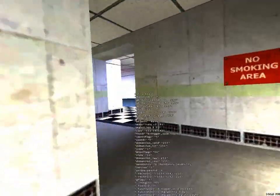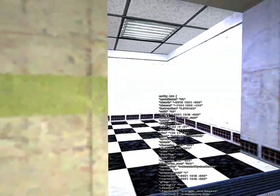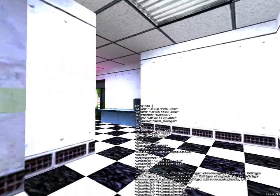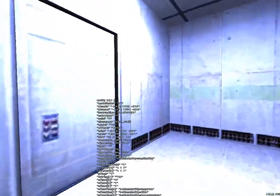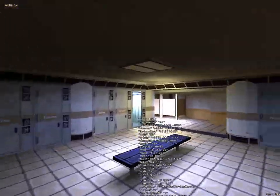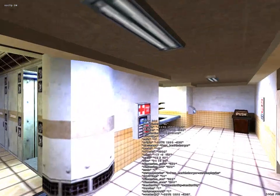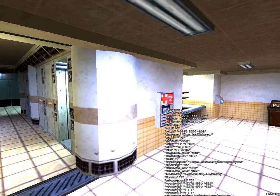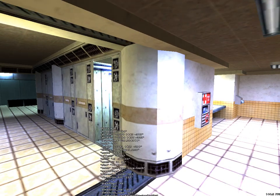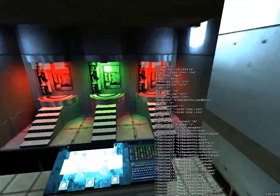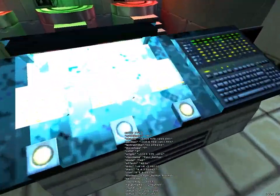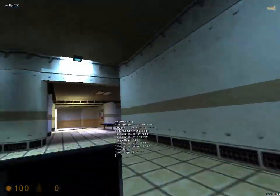I didn't even bother implementing trigger_changelevel — that weird entity that decides what comes with you from one map to another. If you're wondering why the lighting is so bright, that's because the Source engine uses over-brighting to have a lot more range — so you can have textures go white and stuff. The lightmap isn't adjusted for it; this is calibrated for Gold Source type maps.